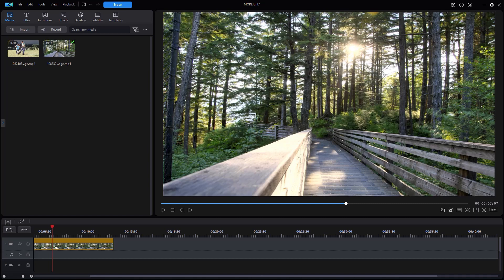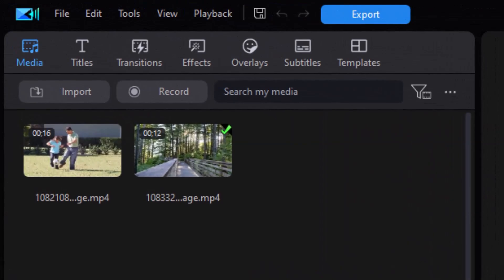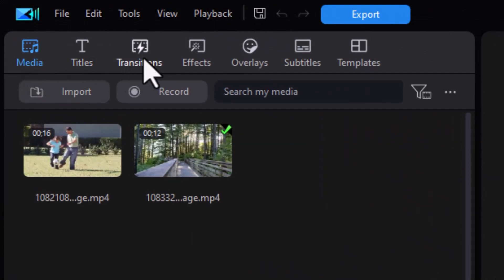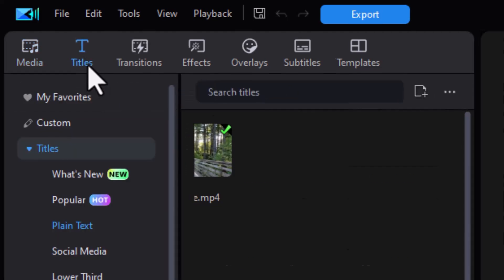So let's look a little bit at using tags. I'm going to take the tags and I can apply them to the media room, title, transition, effect, or overlay room. Let's use media last because it's a little bit of an odd duck. Let's take the titles for example.